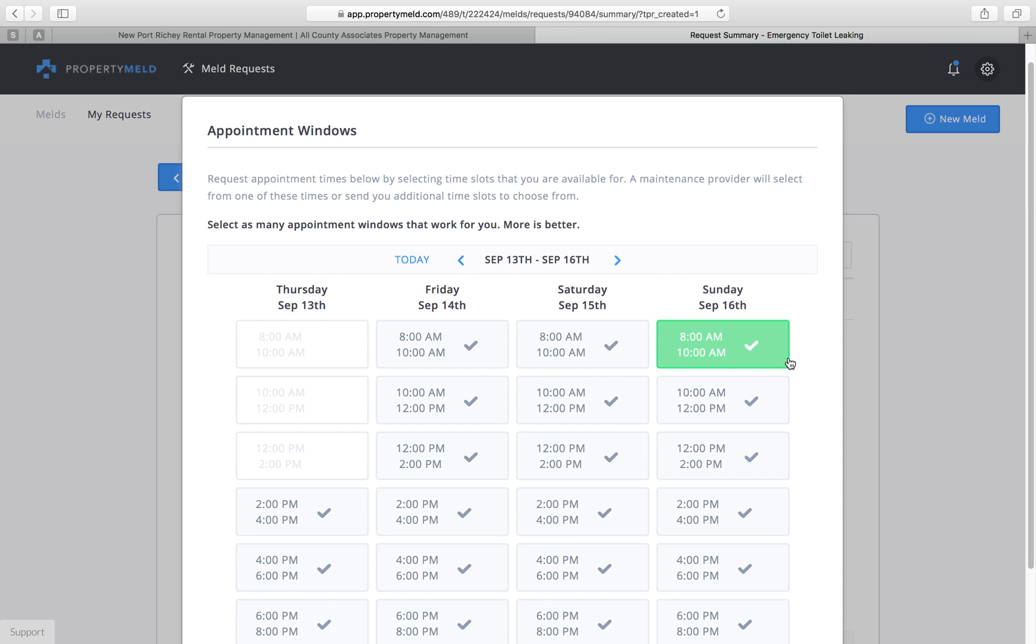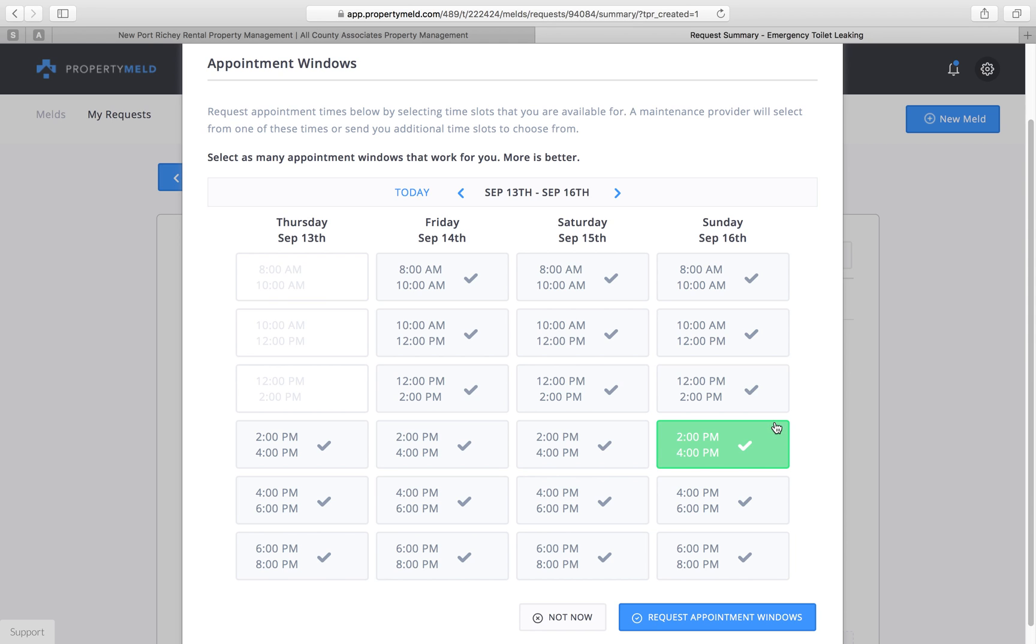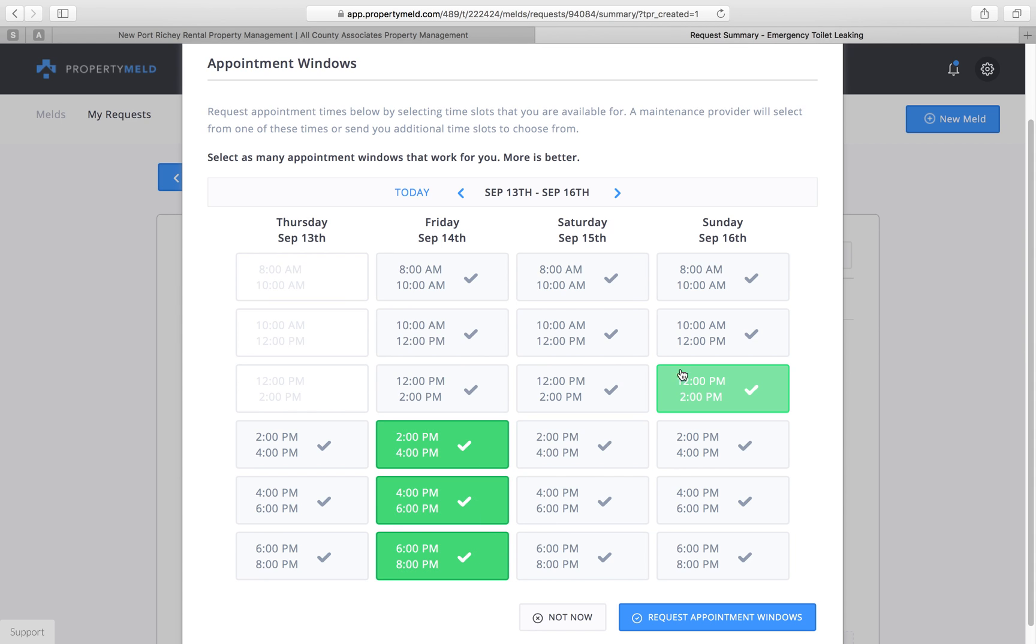Now what you're going to see here is the appointment window. This is going to be all the dates and times when you're available to meet that vendor. Now please remember that any date or time that you select here, if it is selected by the vendor, you must be present. Per your lease agreement, if you are not present for a scheduled appointment that you set up with a vendor, you can and may be charged a service fee for that vendor to cover their costs. So we're just going to say for the sake of this example that we're available Friday after two and Sunday morning.